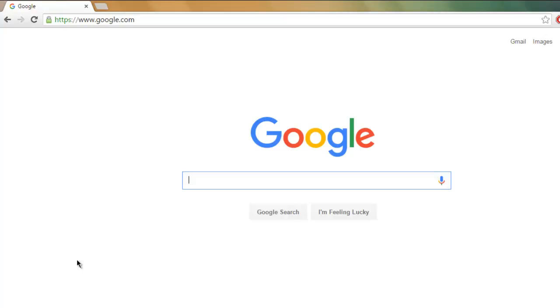Hi there, in this video I'm going to show you how you can enter text into a text field with the help of Watir WebDriver. I have this google.com web page open, and as you can see it has this search box and we are going to add text into this search box.